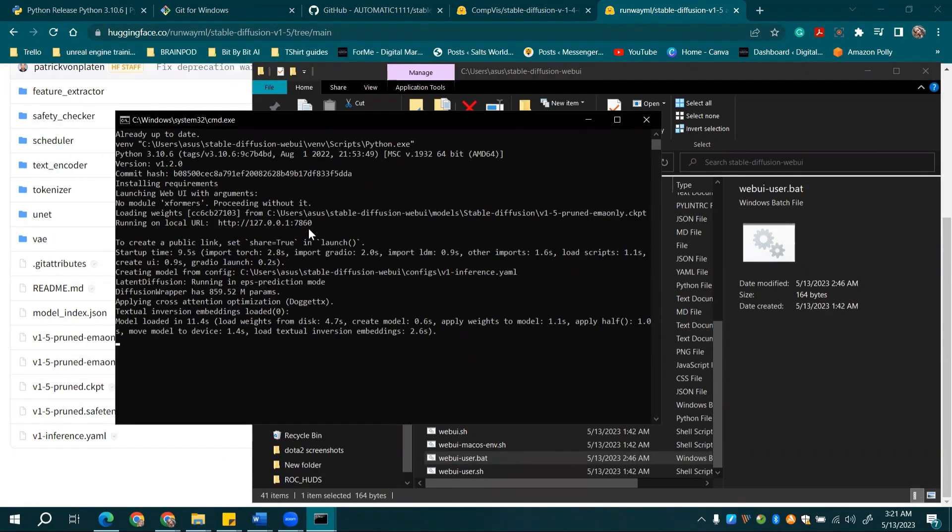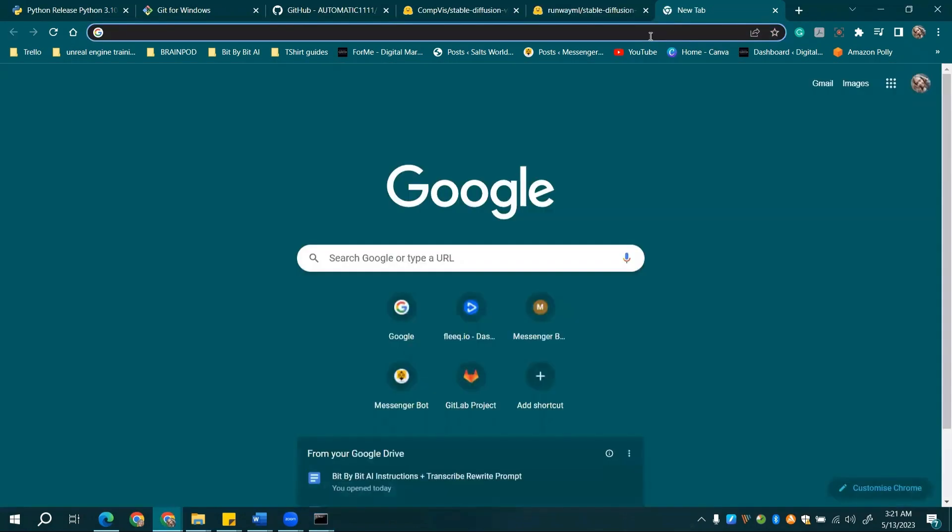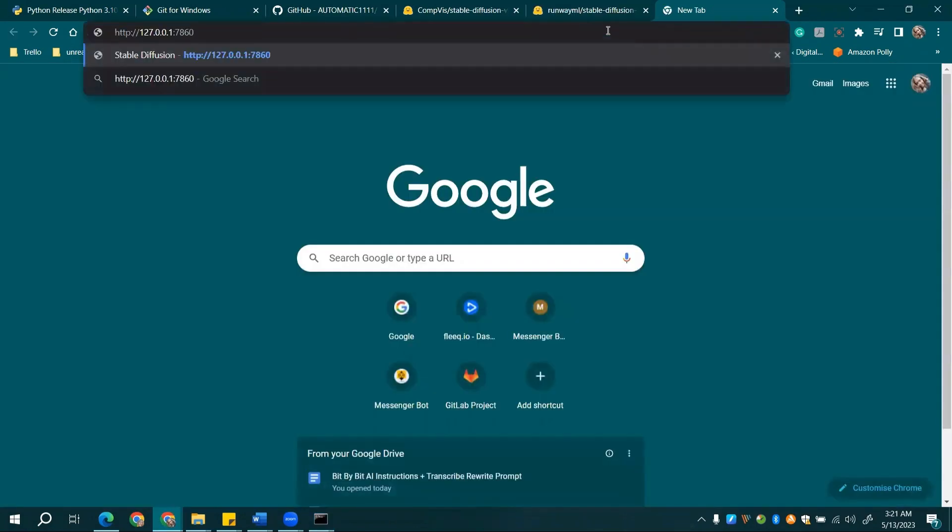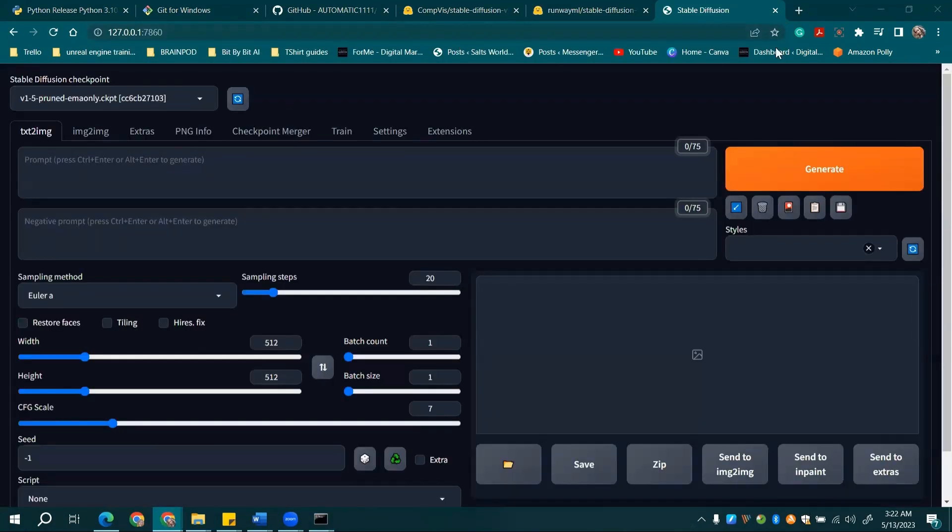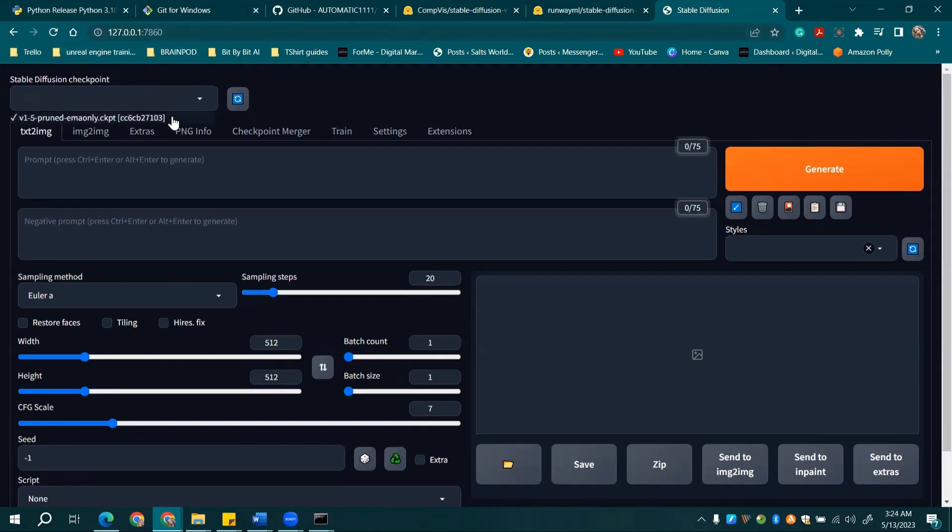Once done, you'll see a URL listed in the command window. Copy it, and paste it into your web browser. You're almost there. On the Stable Diffusion page that loads, select 1.5 as your checkpoint.